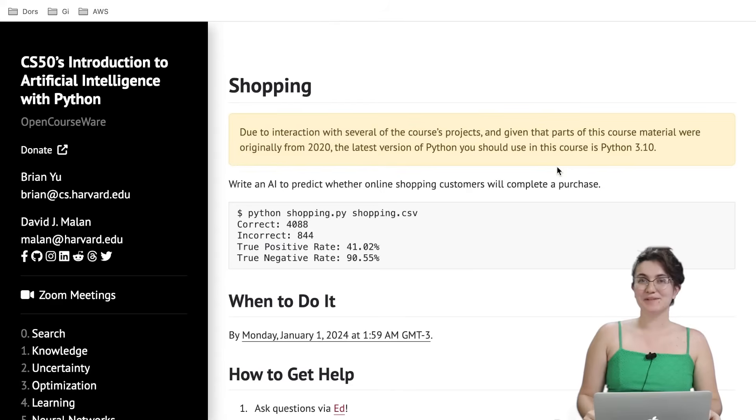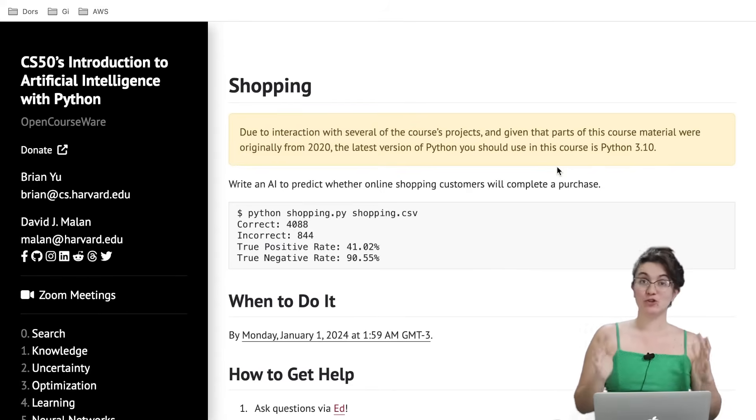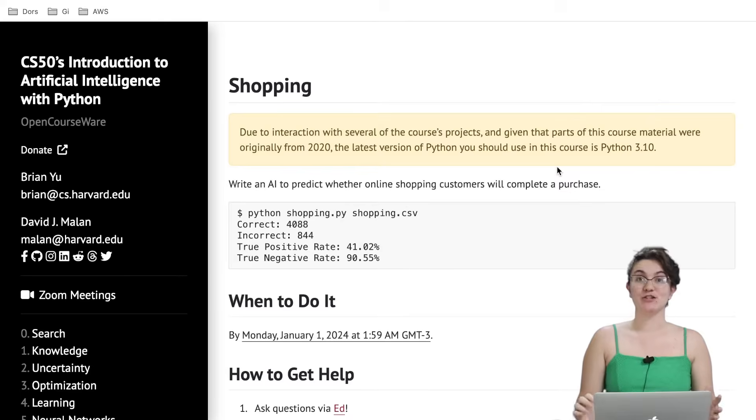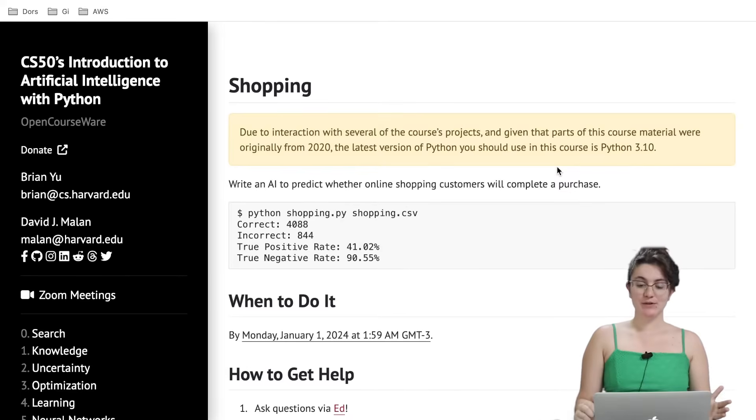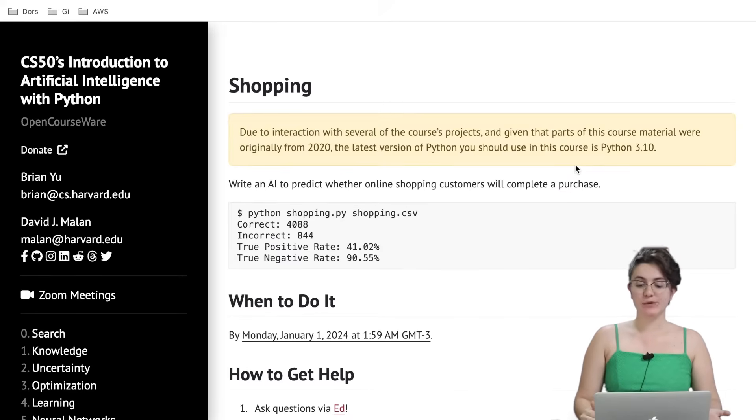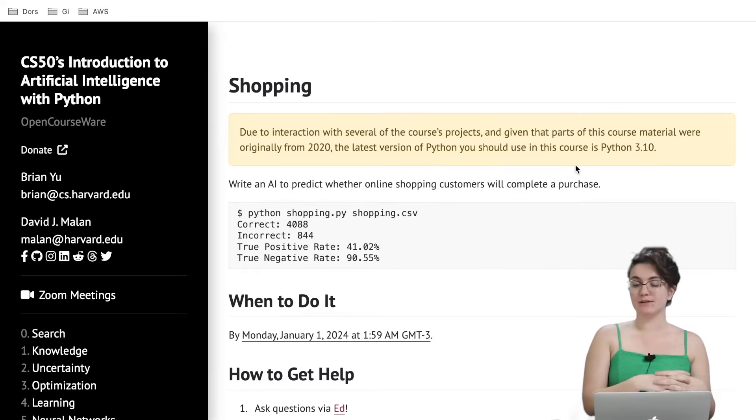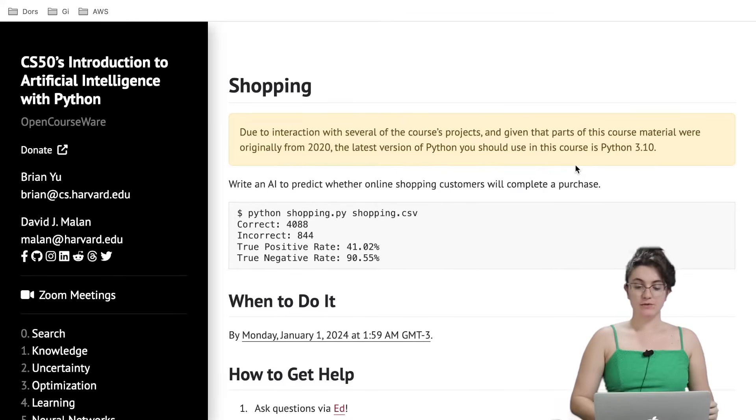Hi everyone, my name is Giovanna Proenz and today we're going to talk about the shopping project of CS50AI. In this project we're going to write an AI to predict whether online shopping customers will complete a purchase.